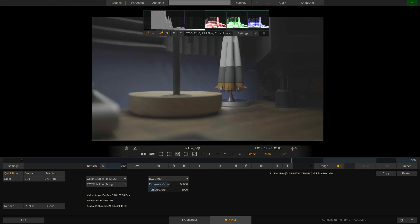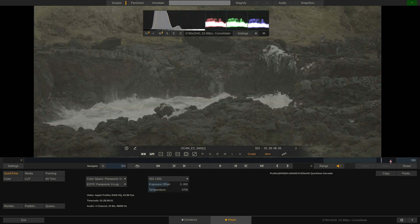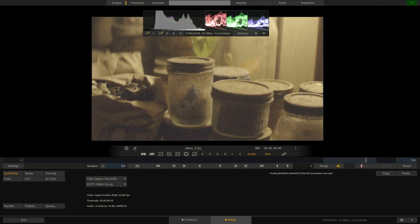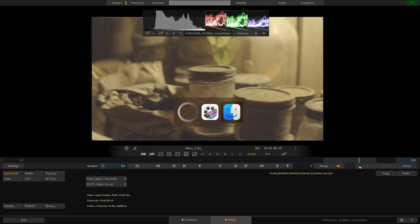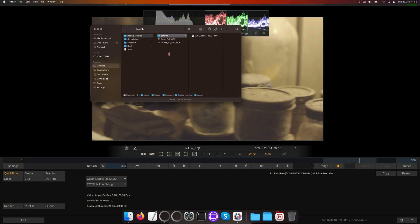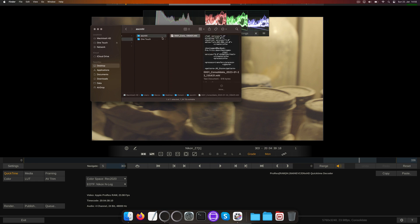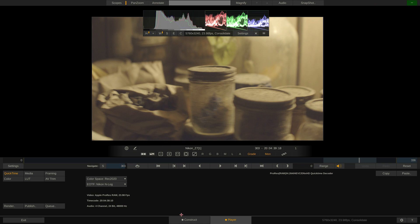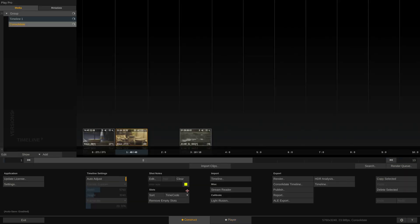If we now check the folder we consolidated to, we can find the MHL and also the complete folder structure and source files. This is it on offload and backup with Play Pro Studio. Hope this tutorial was useful to you and see you next time. Bye.